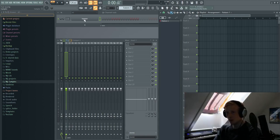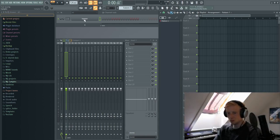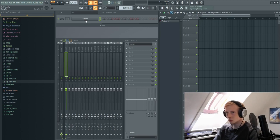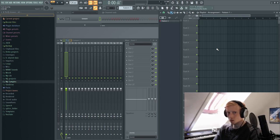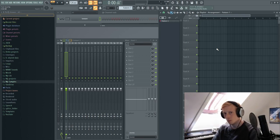So here we are in FL Studio and the first thing you want to do is of course set your BPM.